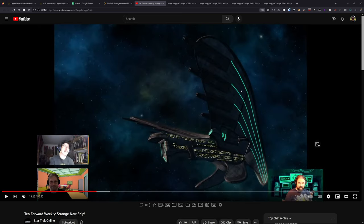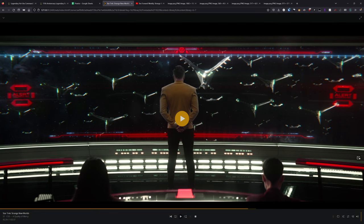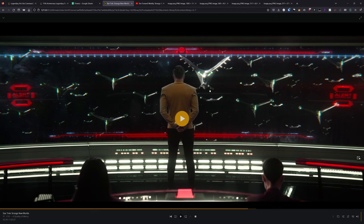This ship originates from the season finale of season one of Strange New Worlds. Specifically, it was the ship that the Praetor was in when the Romulan fleet warped in in that episode. It looks like it is quite close to the model that was shown in that episode.